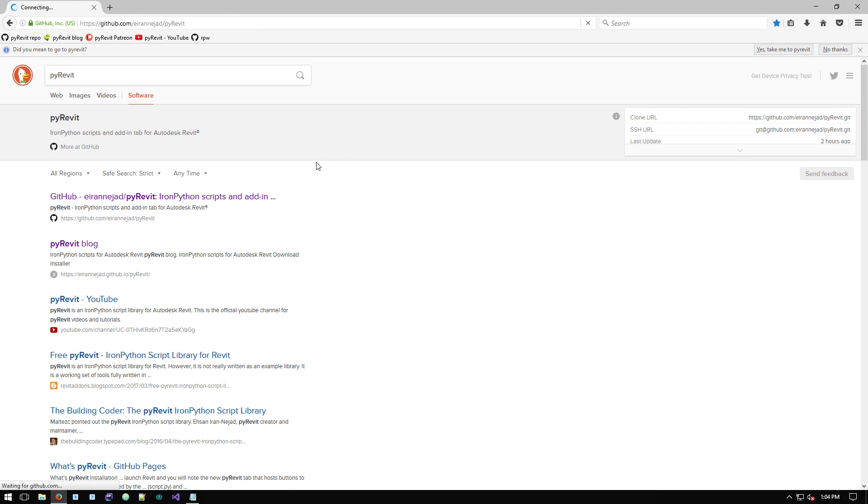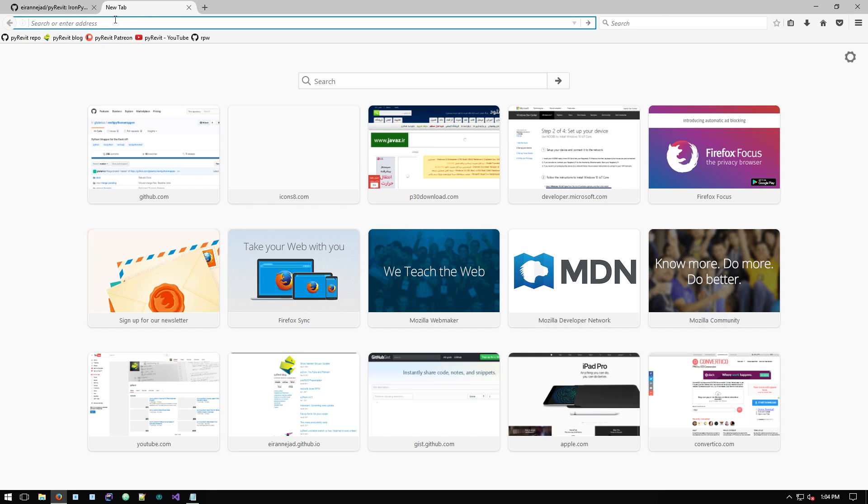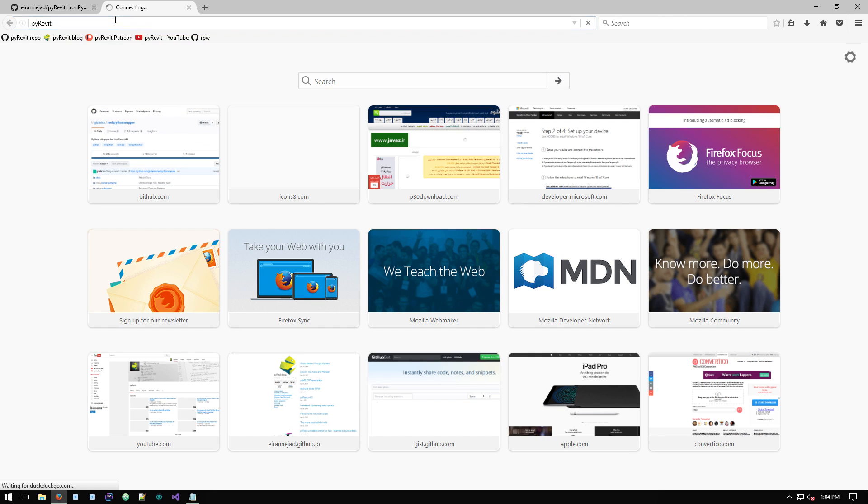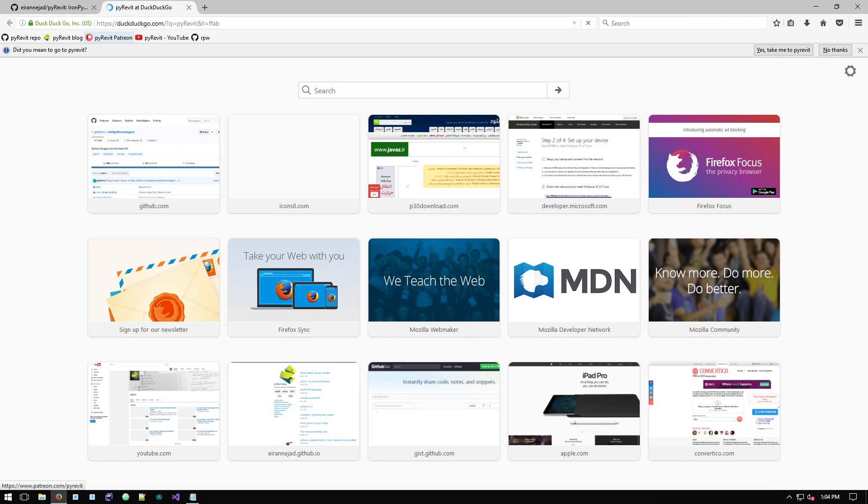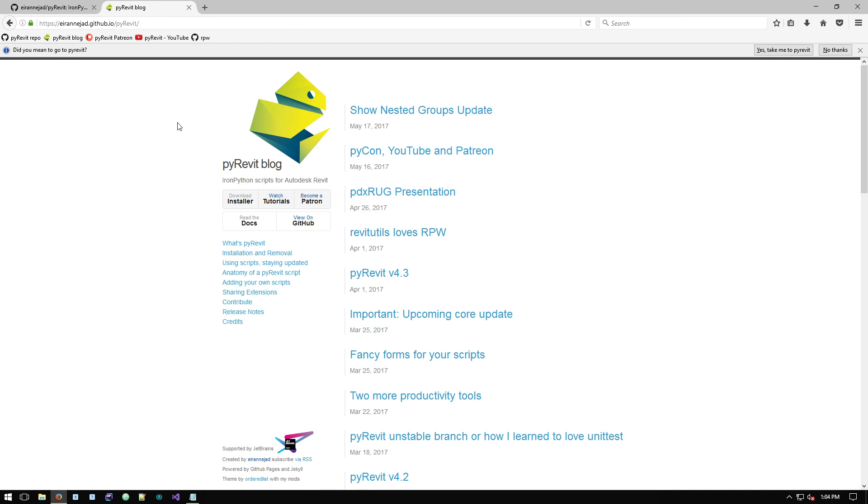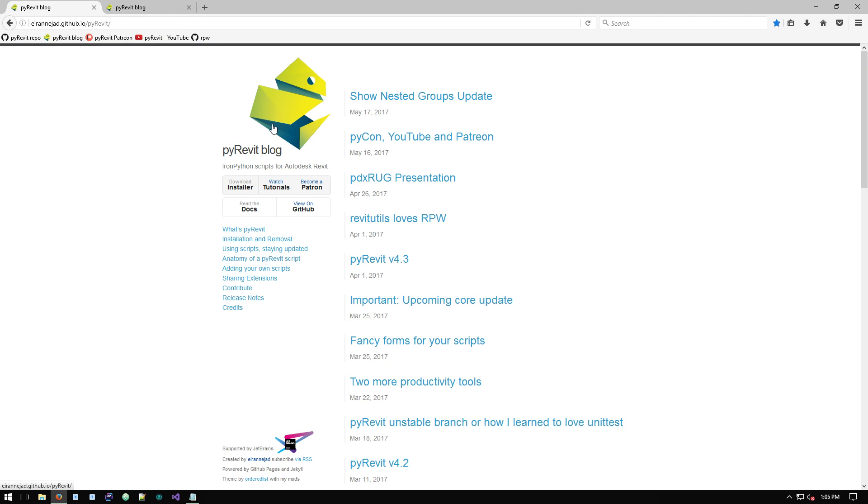You can go to the PyRevit blog. This is the place that I post everything about new updates and stuff like that. There is a link to this blog from this repository. If you click on this one it also takes you to the blog.